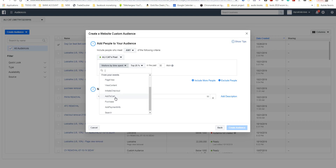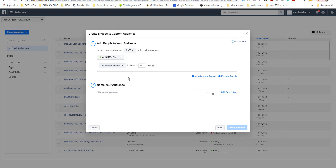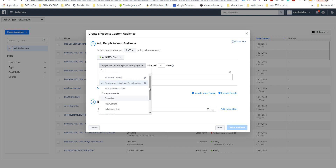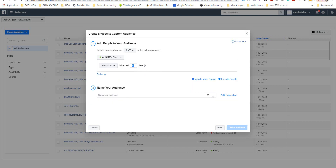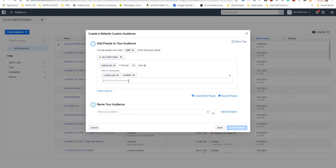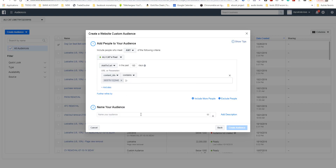I choose 'Add to Cart', then I choose 'Content ID' and I paste it. I create the name — it's useful to make the name of the audience reflect the action, like 'Add to Cart' — and it helps you when you create your campaign.